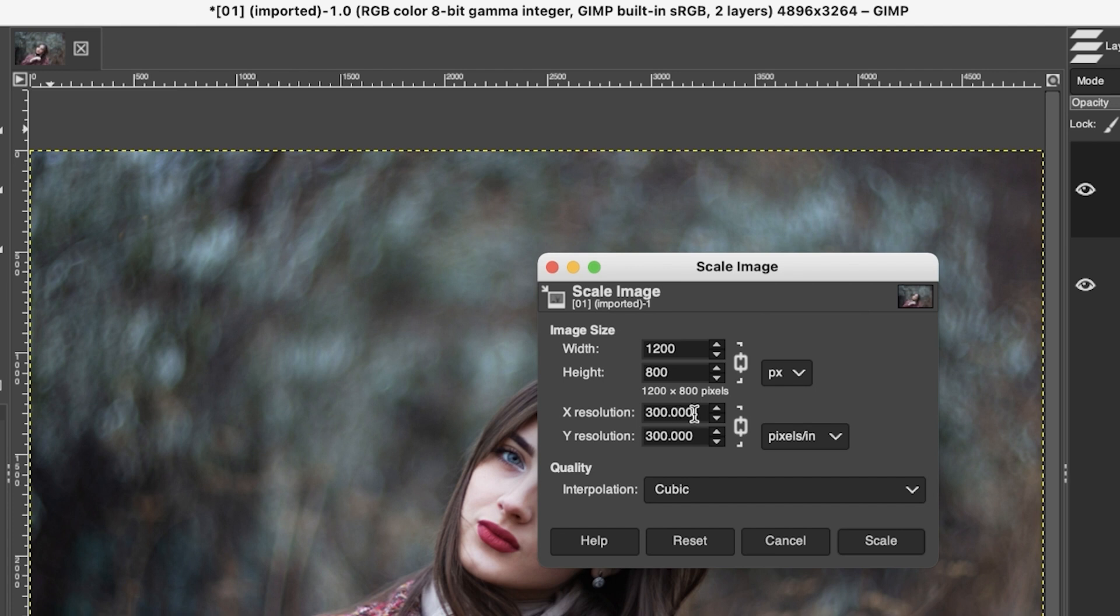Now down here we have a resolution of 300, which again is too large for online use. 300 is for print, and then 72 is for online use. I'm going to click my tab key and it's going to update the y resolution.